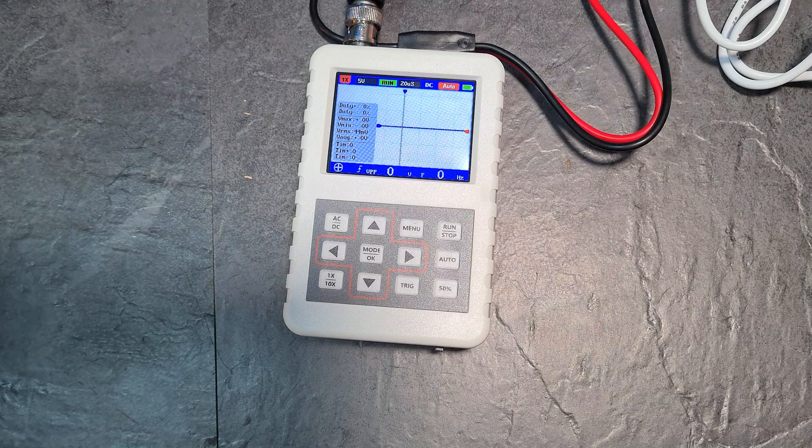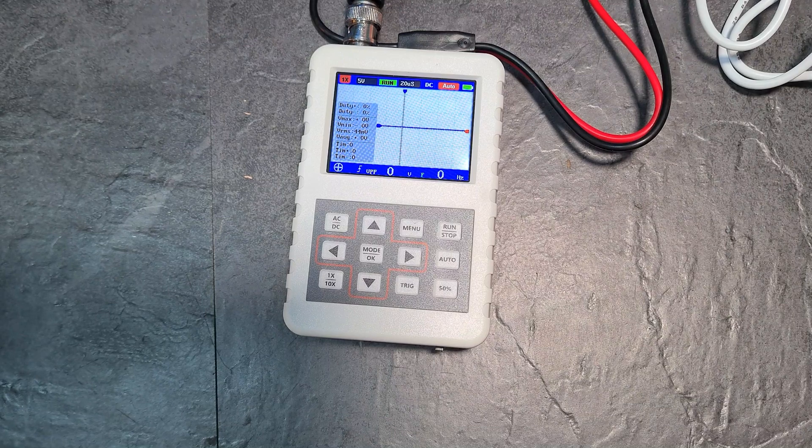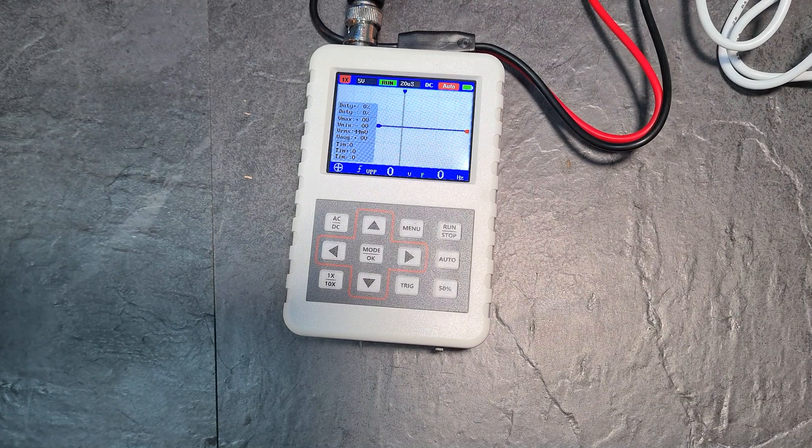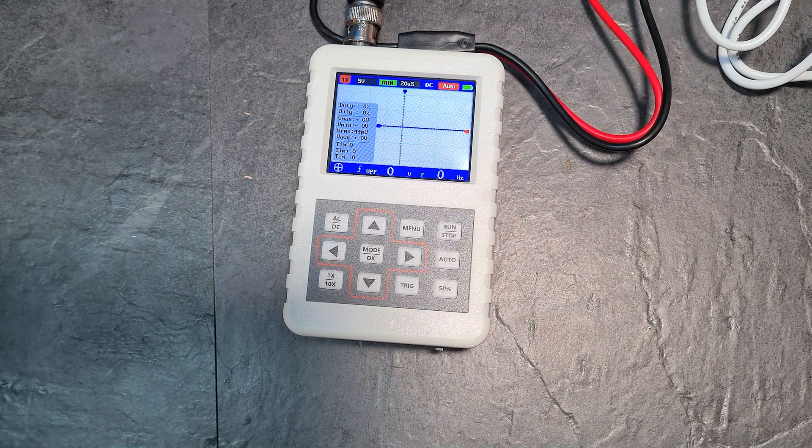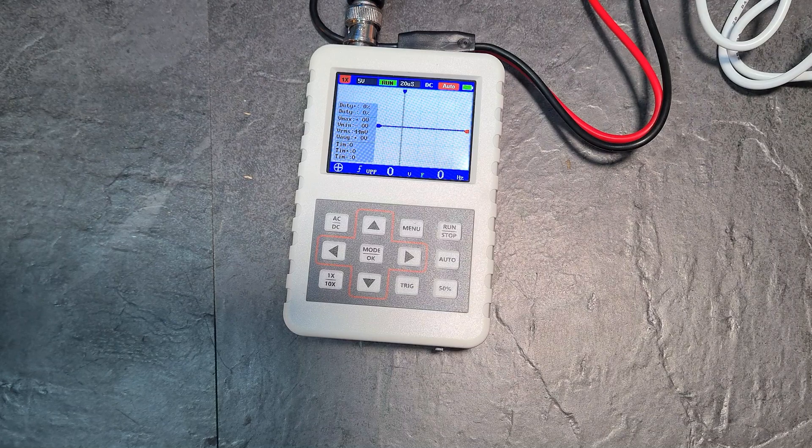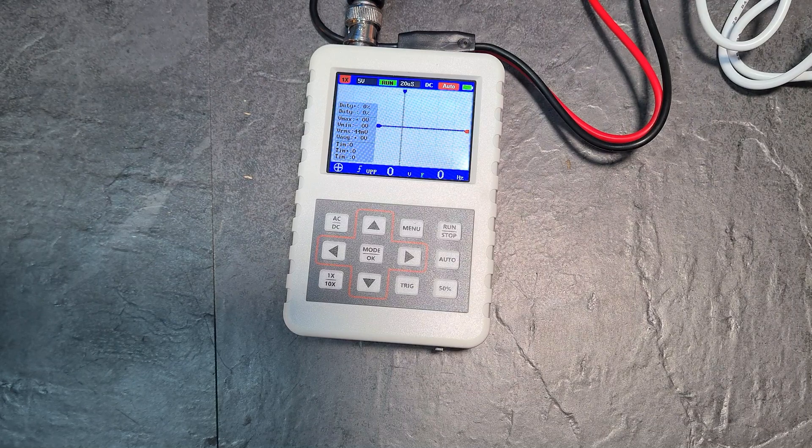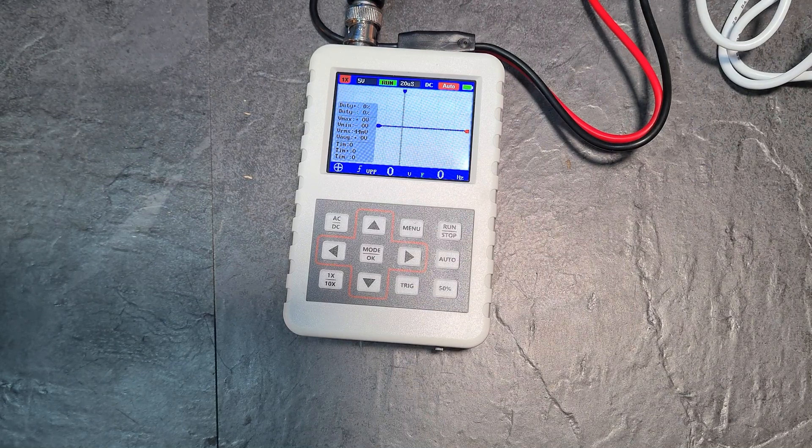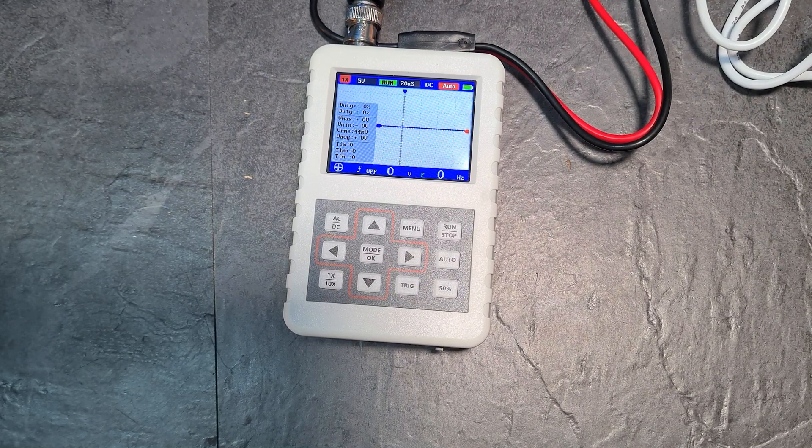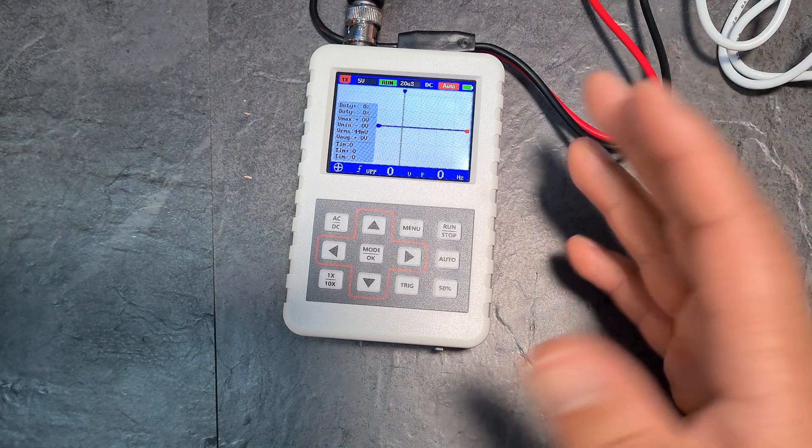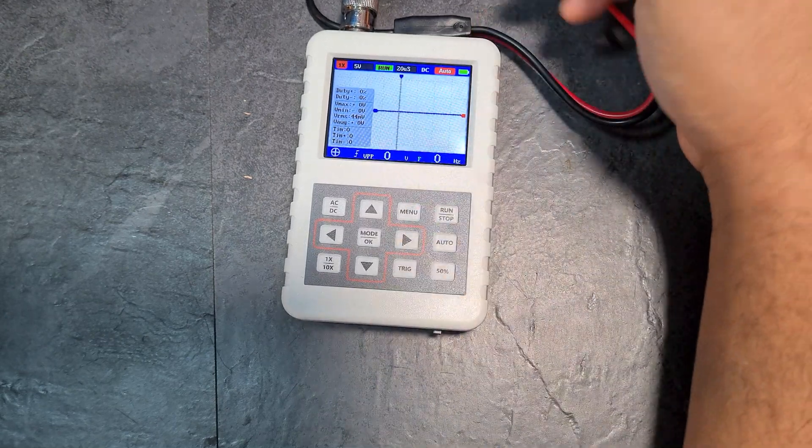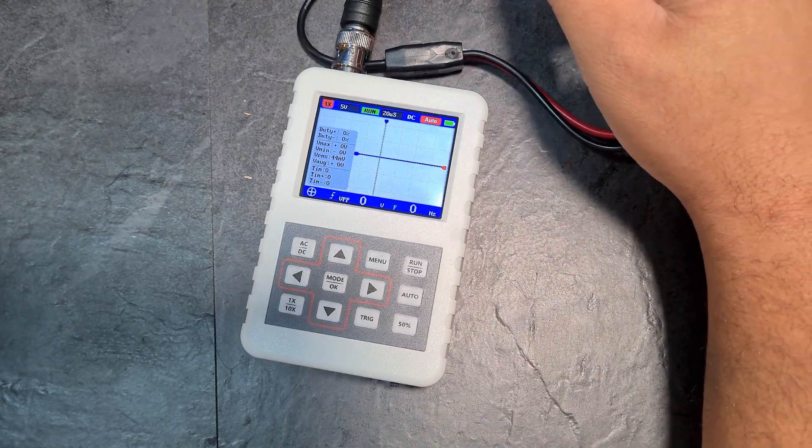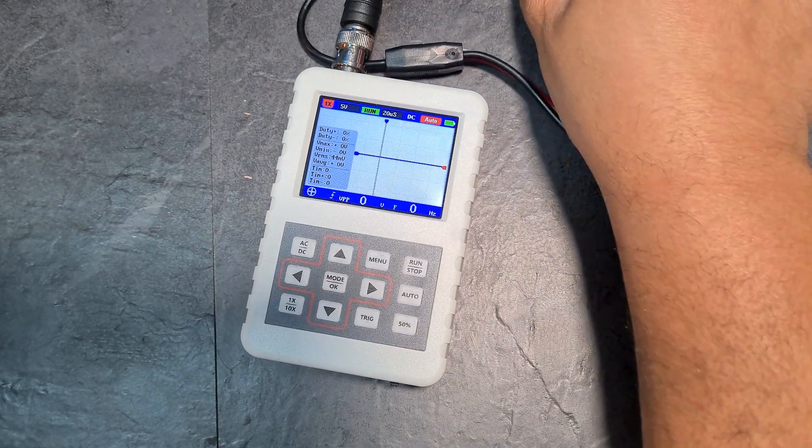And then the second thing that you're going to care about is the sampling rate. So a basic oscilloscope would have a one gigahertz sample rate. This thing has got 20 megahertz. So yeah, I mean, for example, like a good oscilloscope would have five or 10 gigahertz and a really good one would be more than that. So you're again talking about, you know, 50 times worse basically.